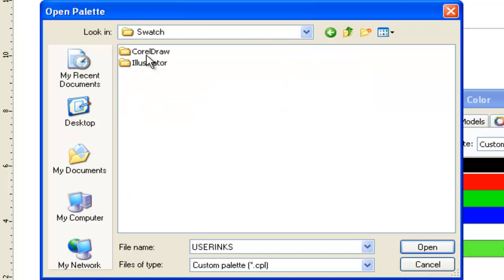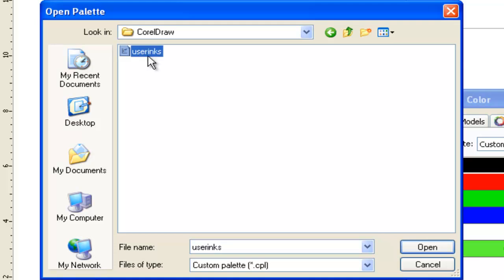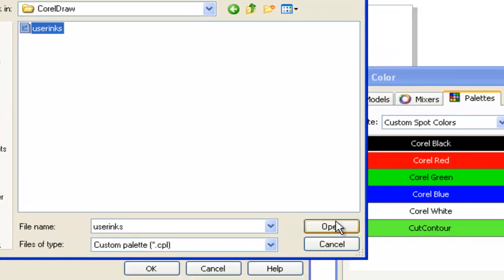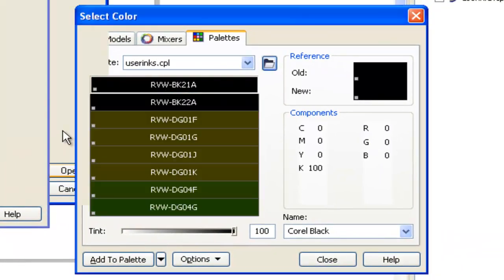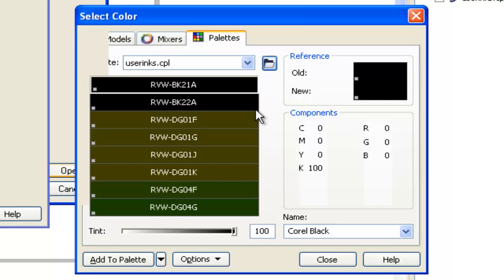Select the CorelDRAW folder and open the user inks file. With the user inks file open, select all of the colors starting from the top.